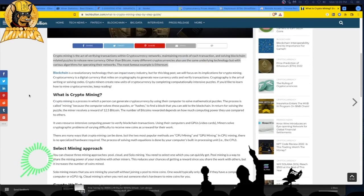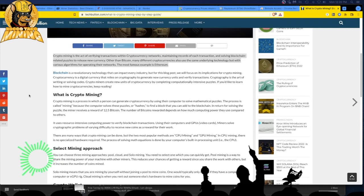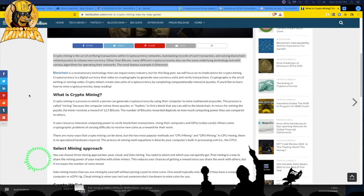So what is crypto mining? Crypto mining is the act of verifying transactions within cryptocurrency networks, or peer-to-peer networks. Look at the blockchain — you can also Google blockchain to understand peer-to-peer networks. Basically, to make the blockchain secure, you're securing a chain of custody in the blockchain cryptocurrency world. You're maintaining records of each transaction and solving blockchain-related puzzles to release new currency.